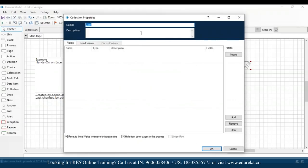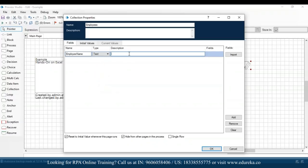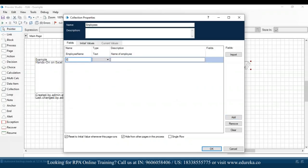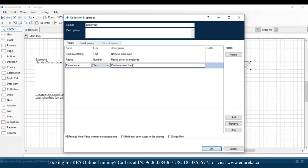I'll double-click on the collection, mention the collection name as 'employees', and then mention the field names. I'll click add — the first field is 'employee name', type text, description 'name of employee'. Similarly, I'll add 'rating', type number, description 'rating given to employee'. Then the third field: 'performance', type text, description 'performance of the employee'.